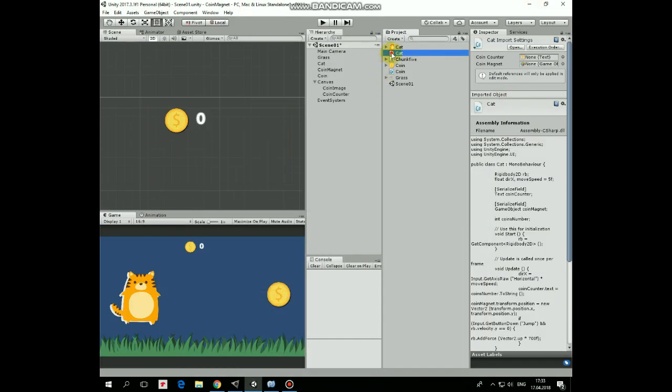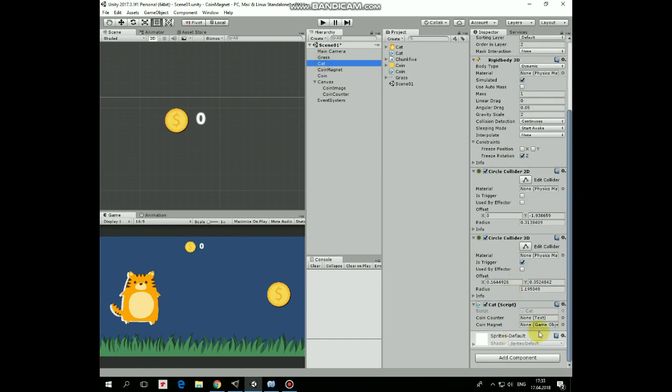Add this script to cat, select cat and drag and drop coins counter and coinMagnet game objects into corresponding slots of cat's script.